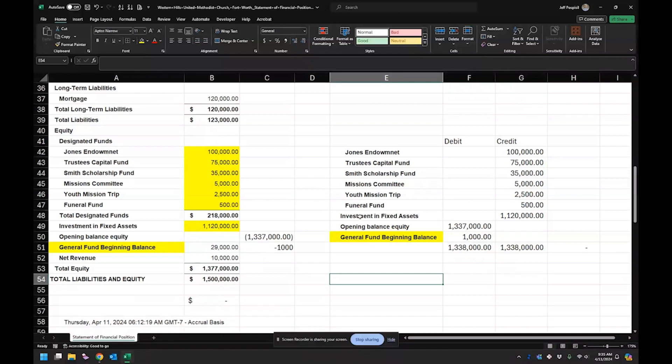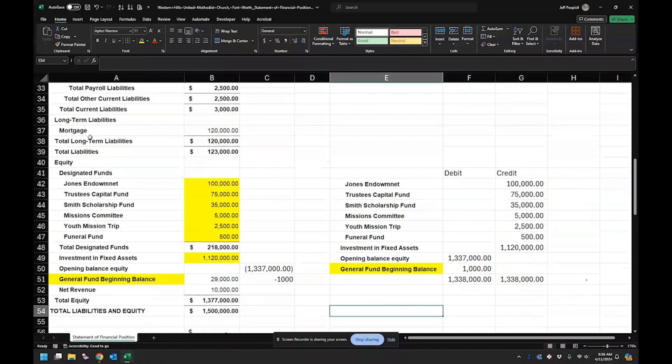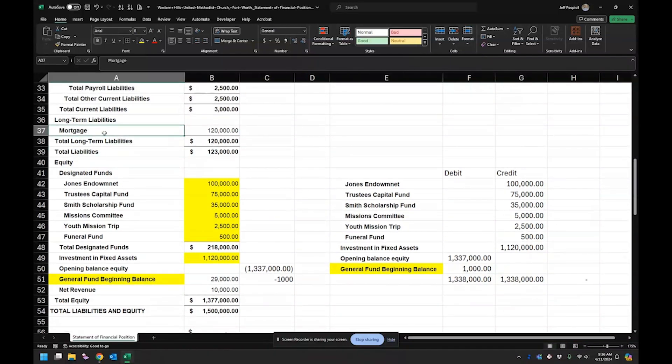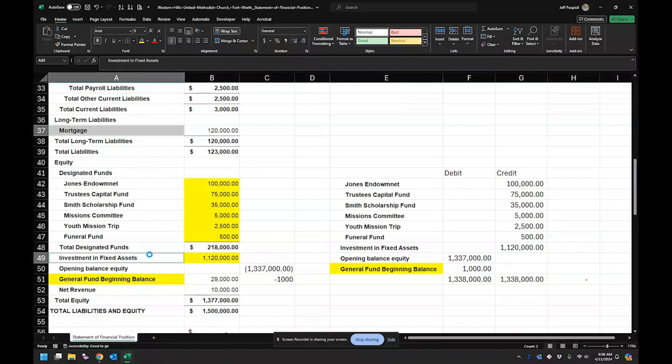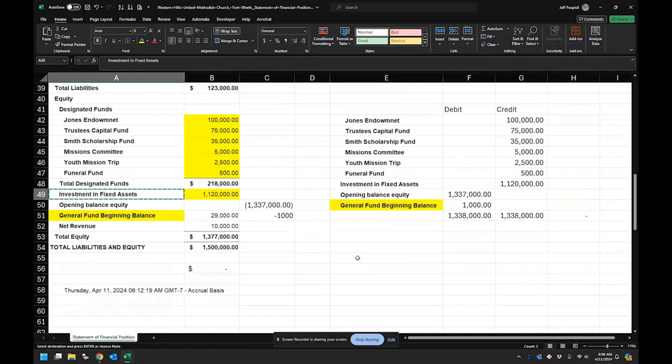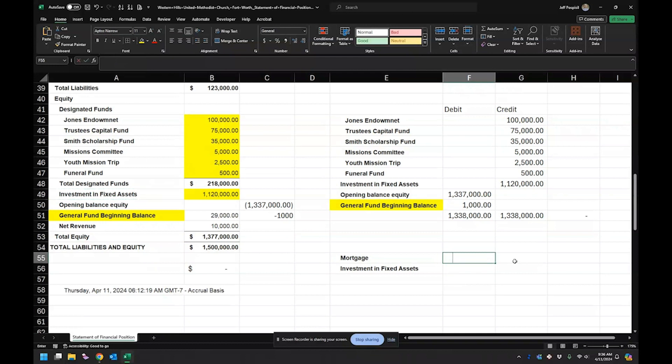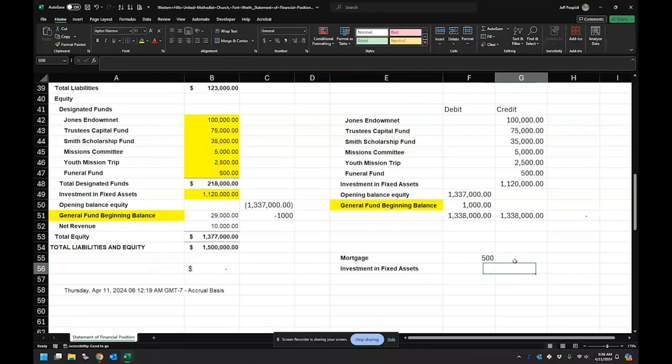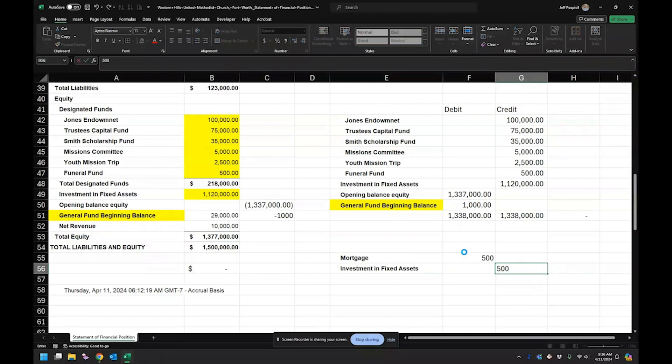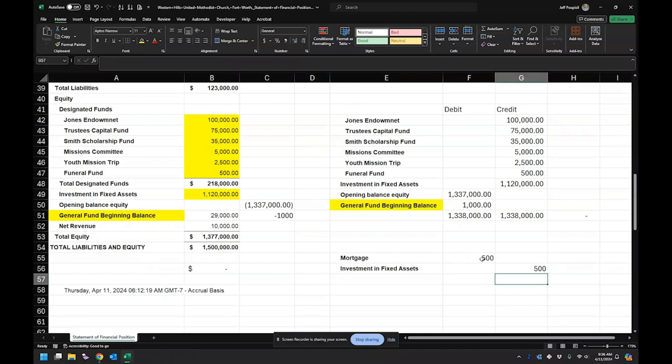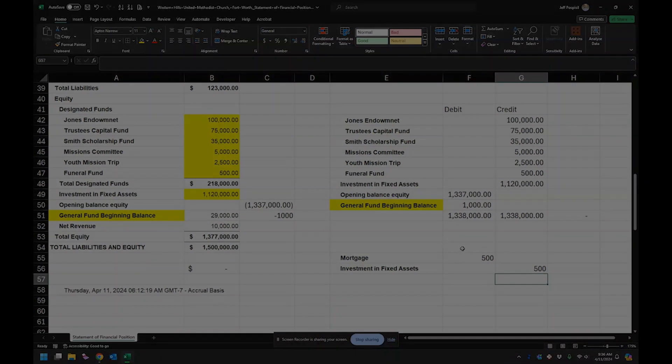So what that journal entry ends up looking like, I'm just going to go ahead and copy these over here. So the $500, that ends up reducing it because a liability, if you debit a liability, it reduces it. And then $500 for investment in fixed assets. So that's how that ends up working.